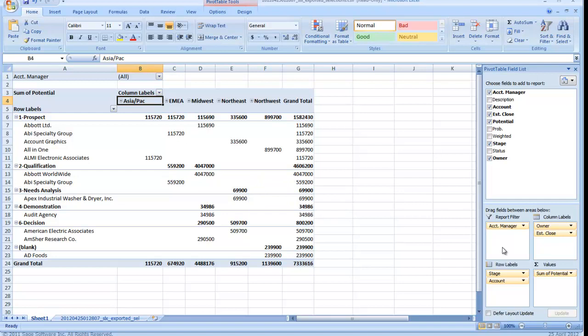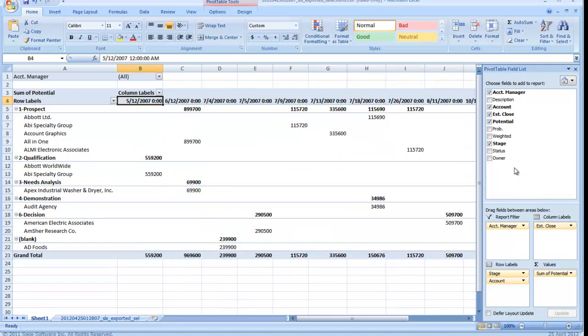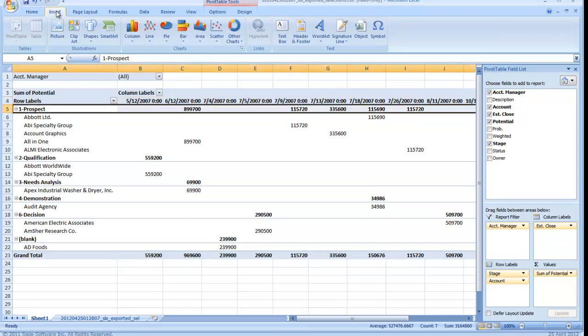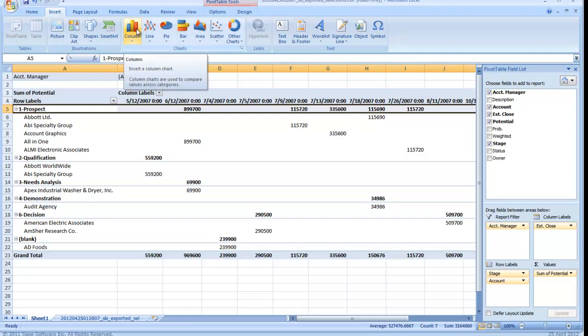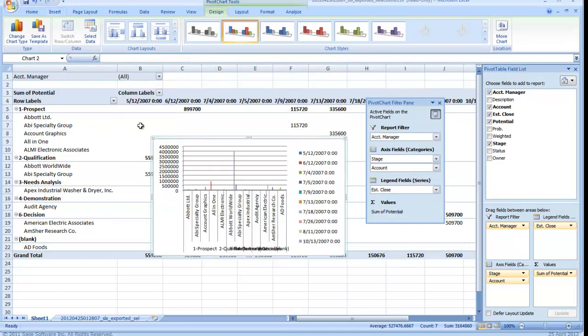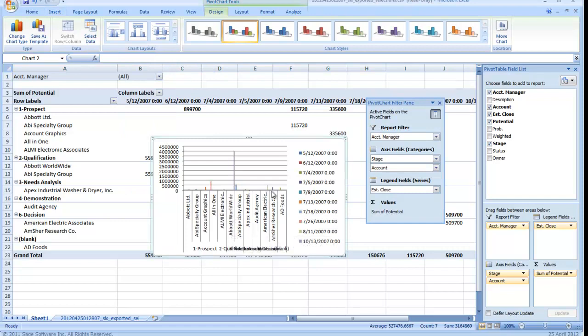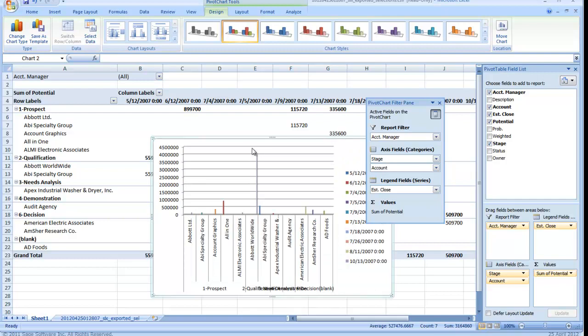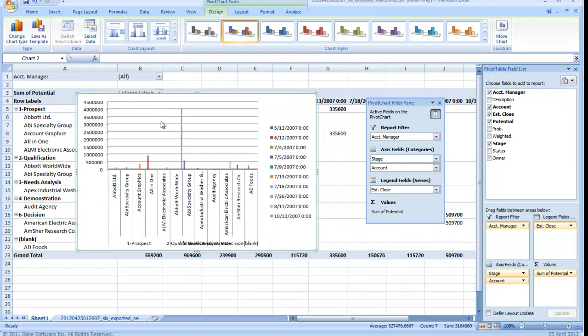So we'll try that with a little different report here. Let's get rid of the owner field for now. Drag it out of that box and collapse the stage. So let's pick a different chart. Let's pick a column chart and say we want a cylindrical type. And now you can see that it built a mini graph for me.